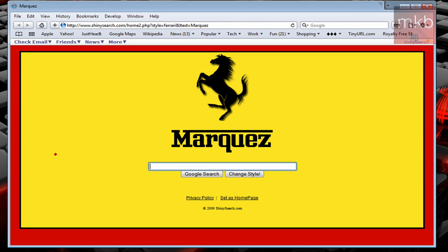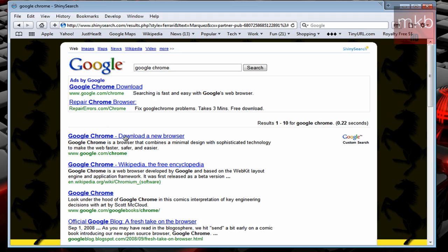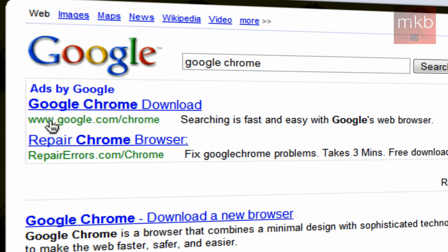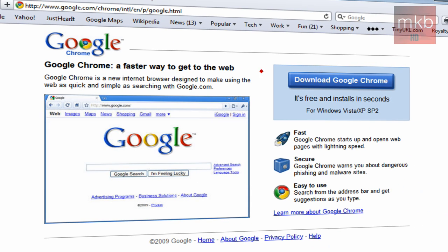So the first thing I'm going to show you is how to install it. So just go ahead and search Google Chrome in any major search engine or anything like that. And the first link should be google.com slash chrome. That's the one you're going to want to use.